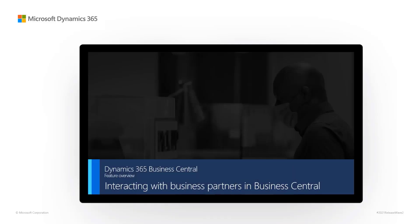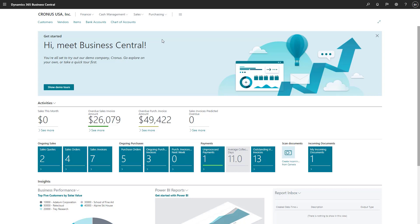Microsoft Dynamics 365 Business Central, interacting with business partners in Business Central. Using templates in Microsoft Word makes it easy to create documents that are personalized for contacts, customers, and vendors based on data in Business Central.